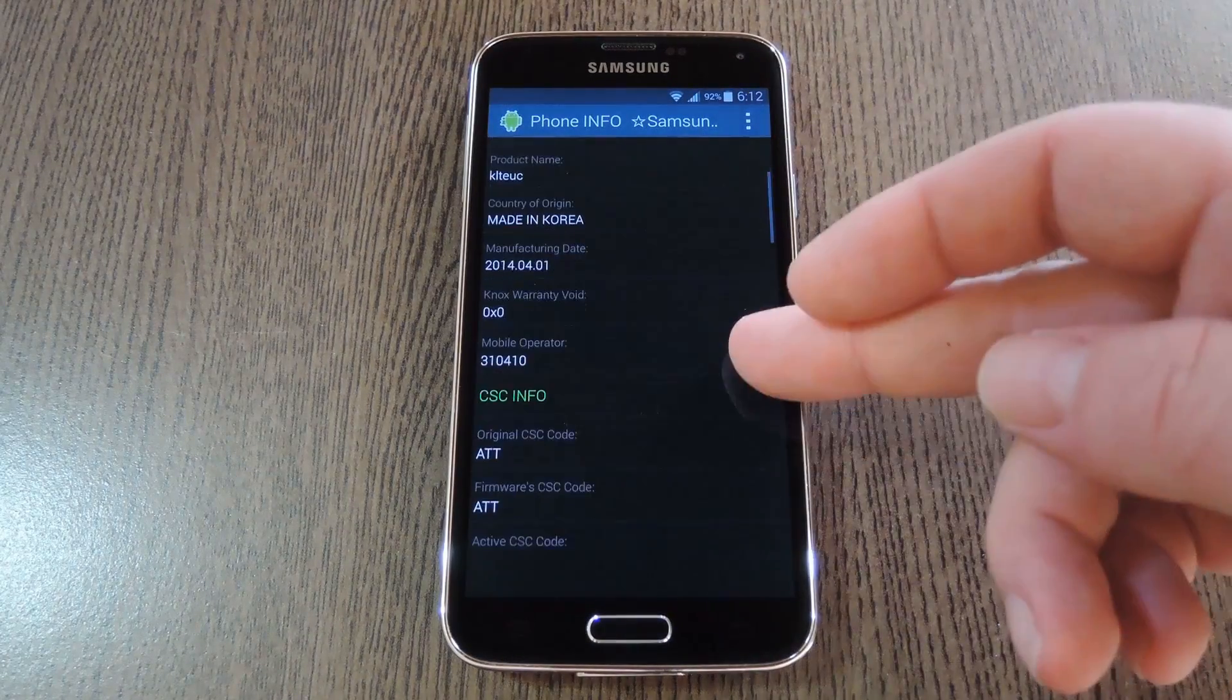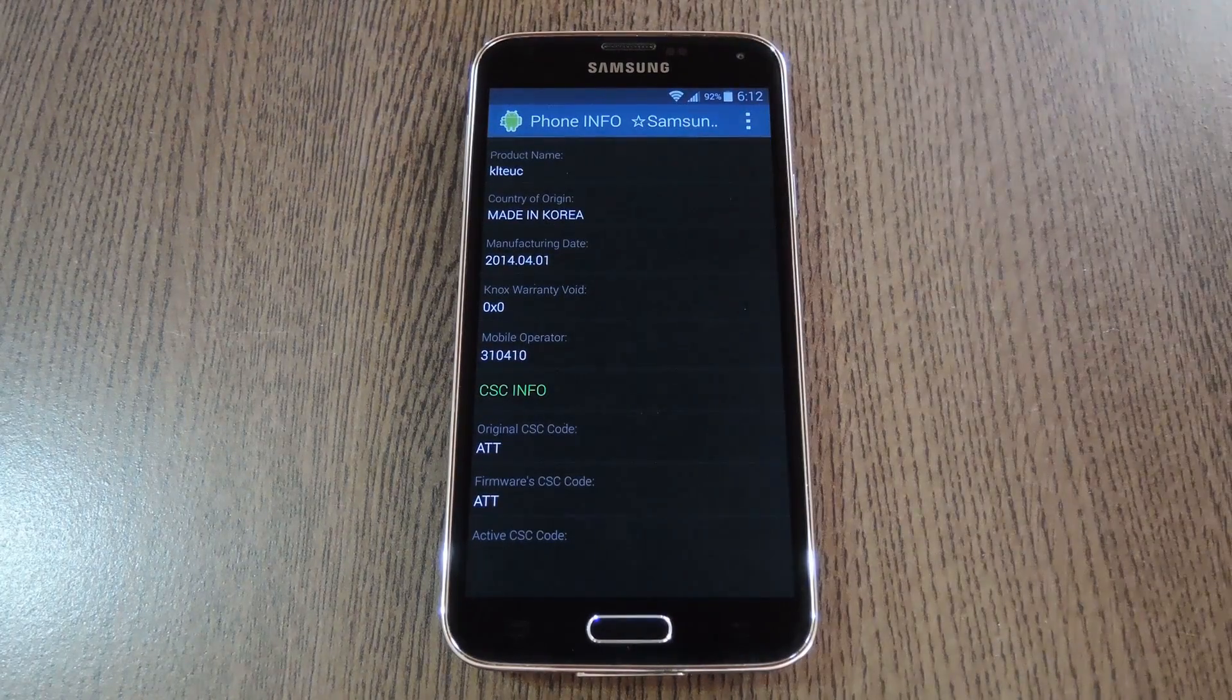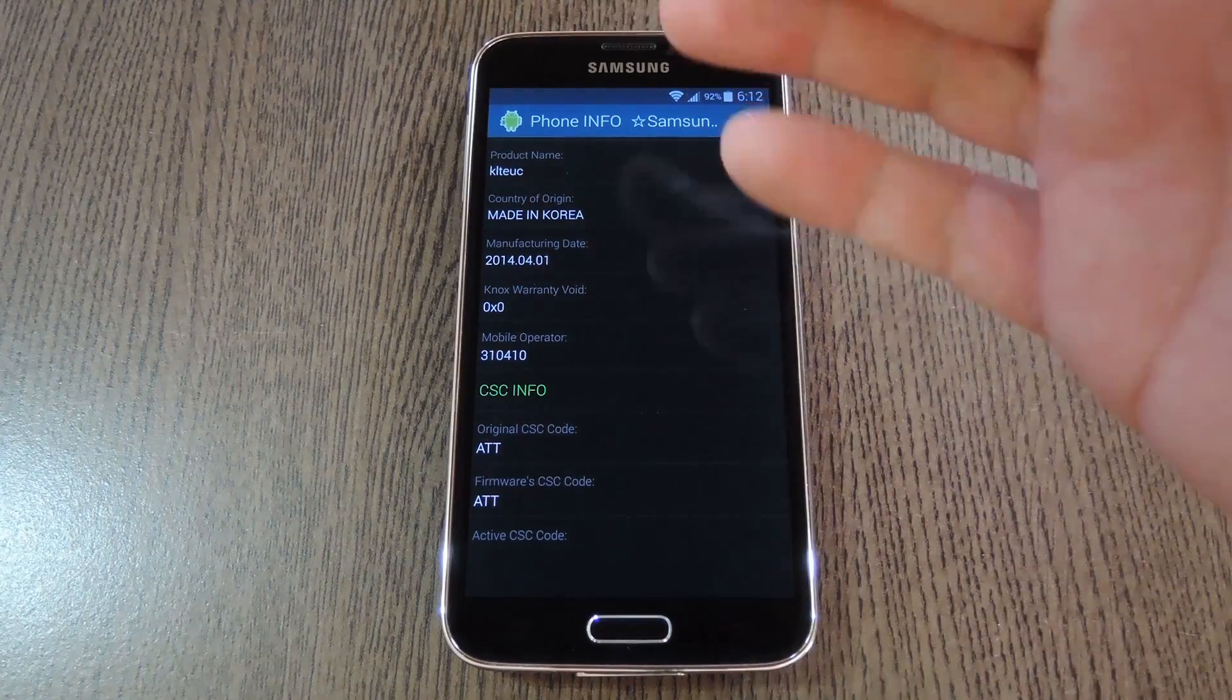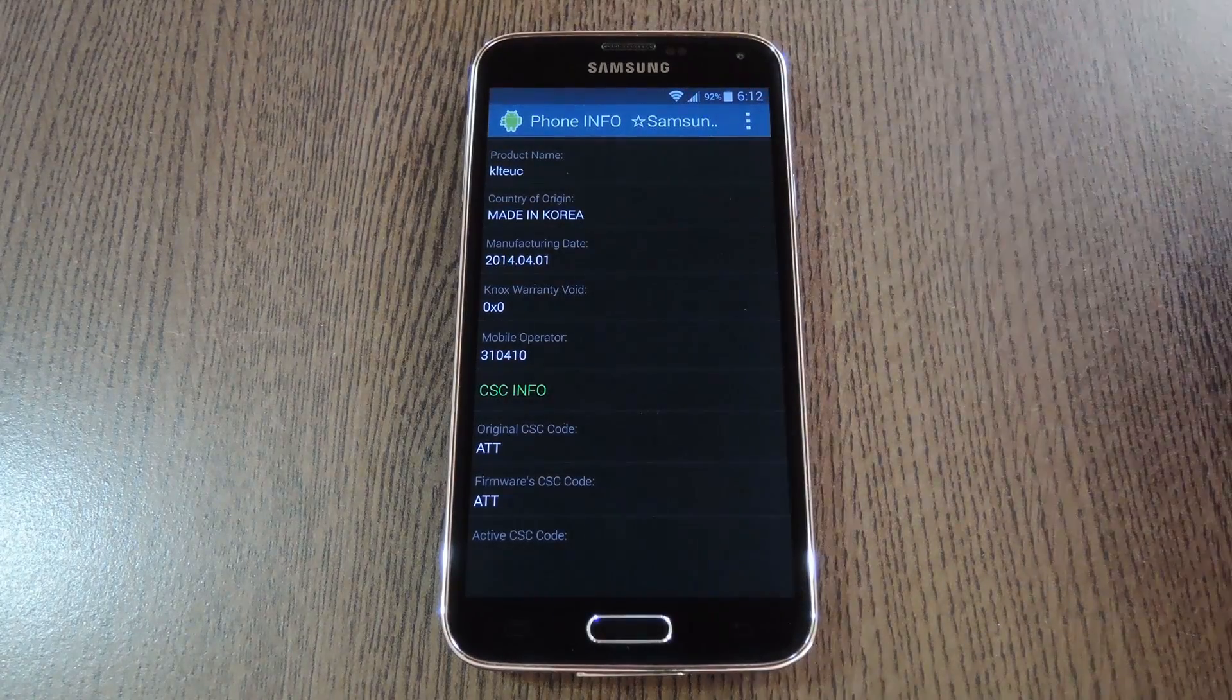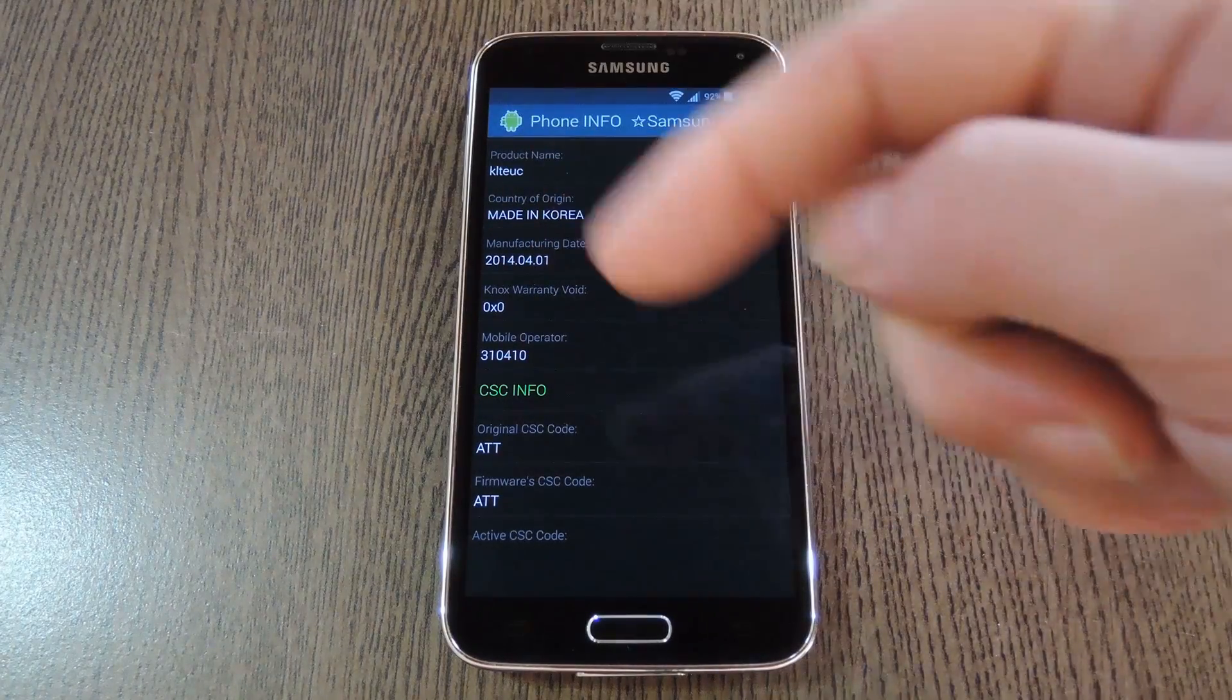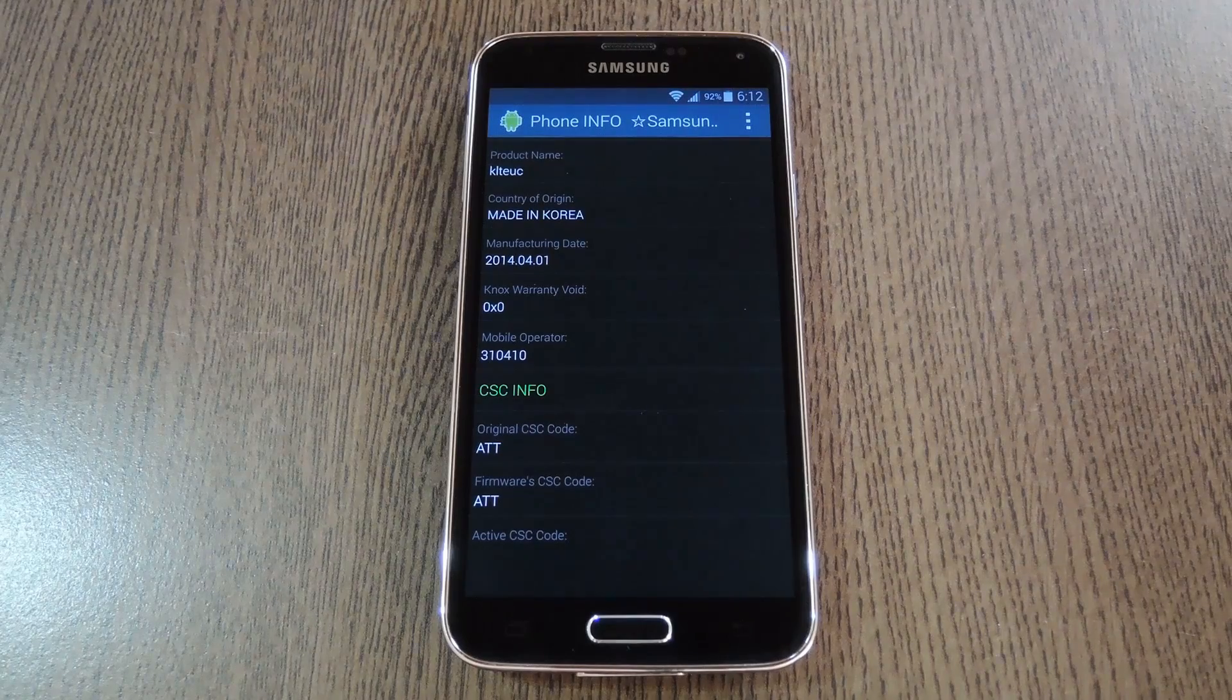I was glad to see that my Galaxy S5 was manufactured shortly before it was purchased, so I know it wasn't a refurbished unit. And the fact that it was made in Korea, which is Samsung's home country, was reassuring to me.